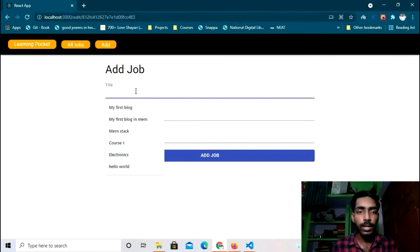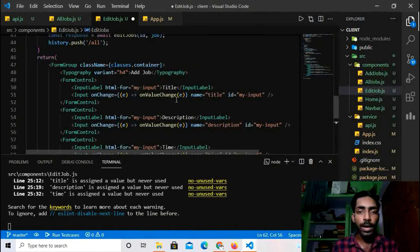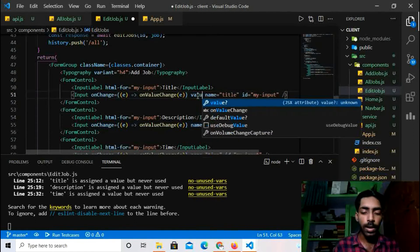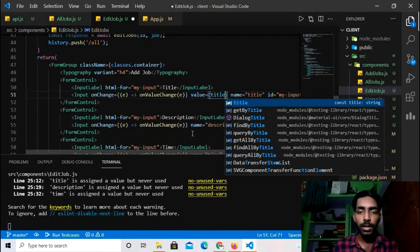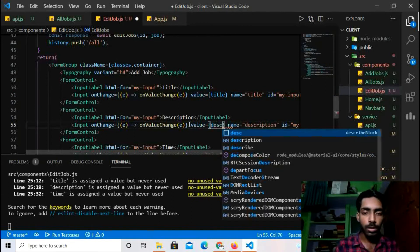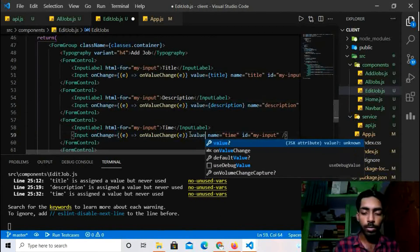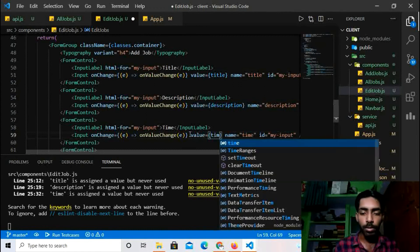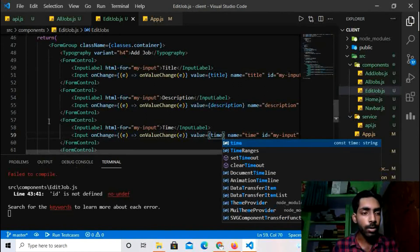To display existing data in the form fields, I'll add `value` props: `value={title}` for the title field, `value={description}` for description, and `value={time}` for the time field. Let's test it — I'm getting an error: id is not defined on line 43.